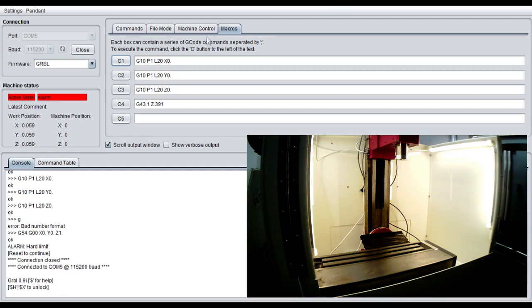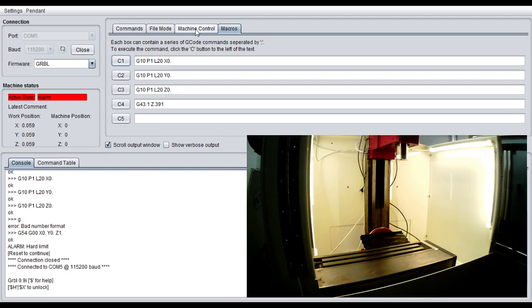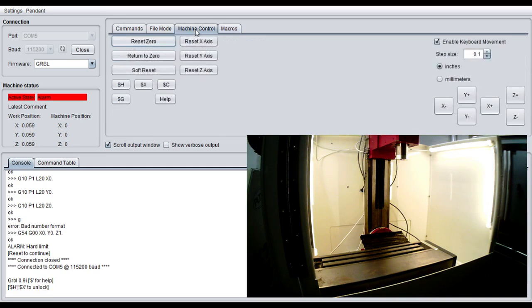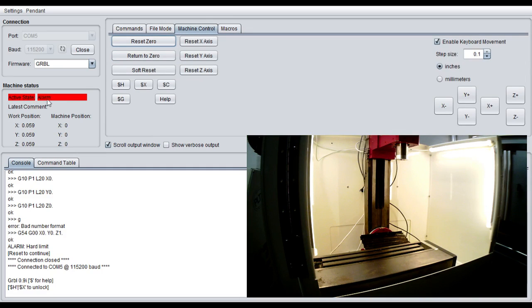So the very first thing we're going to have to do when we start up this program is with our machines we have limit switches on here that are at the most positive points of each axis. So that way the machine knows what home is. We're going to go to machine control and with our machines you do have to home it otherwise you can't do anything. You'll see this active state alarm. That means basically it's not going to move because it's in an alarm state and the alarm state is I don't know where I'm at so please home me.